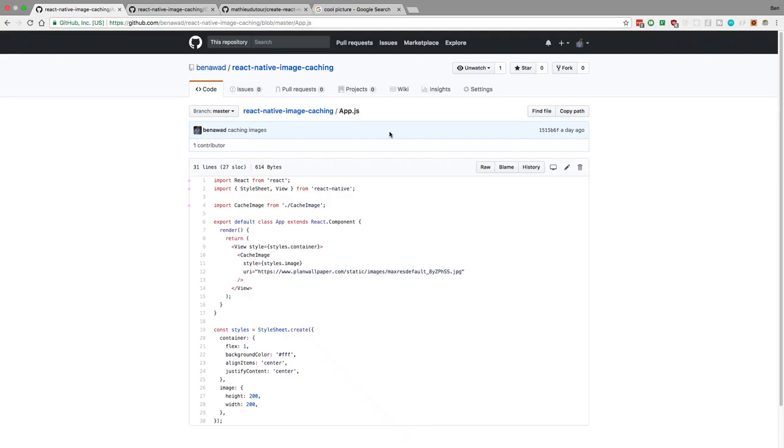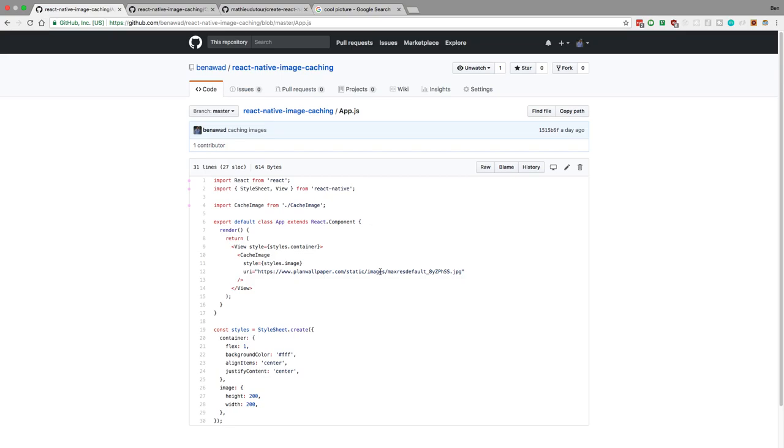Hey guys, we're going to take the React Native image caching component that I made in yesterday's video and convert it over to TypeScript. Then we're going to fix a small bug with it when you change the URI - it doesn't update right now. The reason why I'm converting this to TypeScript is I just want to practice it and get a feel what it feels like in React. It's a really small component, but I want to get some practice with it and make sure we don't have any type errors.